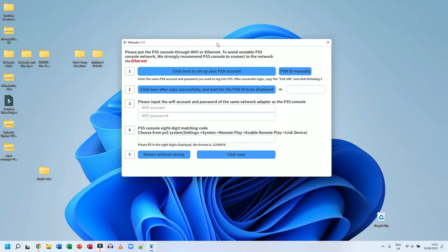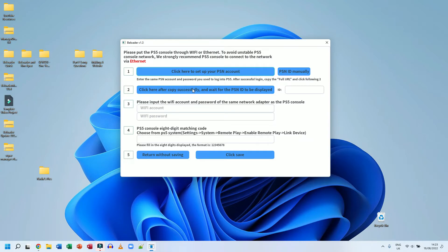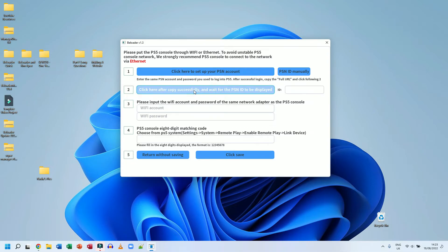And I'm simply going to click here after you success, after you copy successfully and wait for the PSN ID to be displayed. So all you have to do at this stage is simply click here after you've copied. So make sure you copy from the webpage that link. You click here and just wait on the right hand side. Mine's been blurred out, but it populates that small section there.